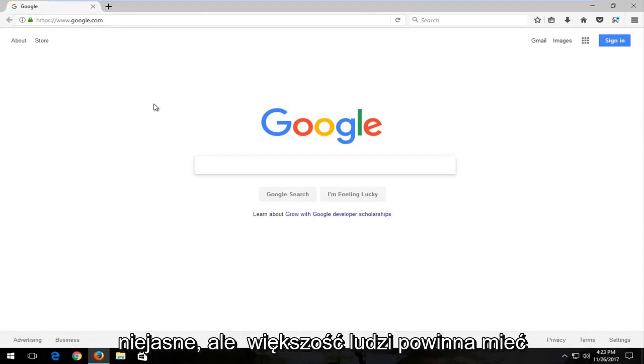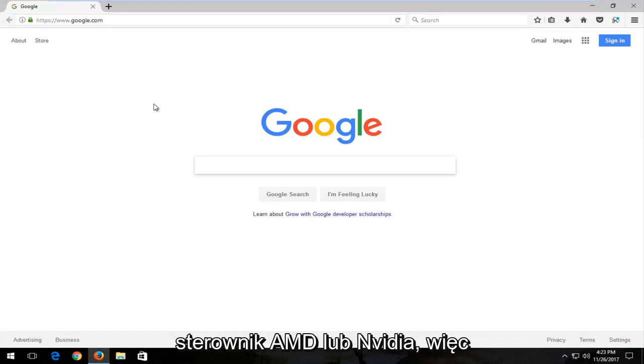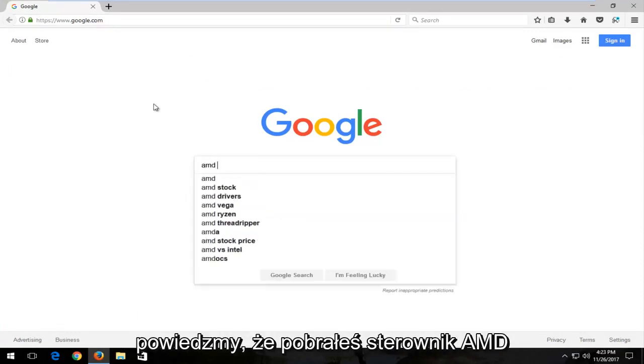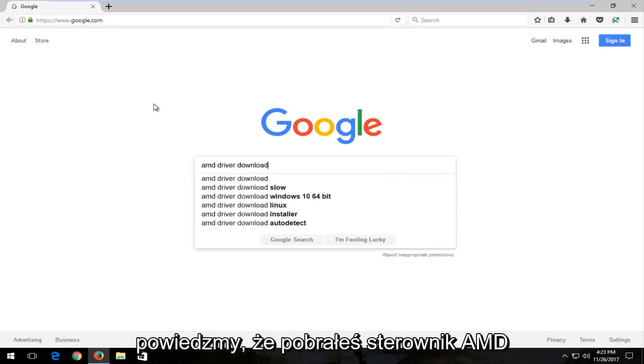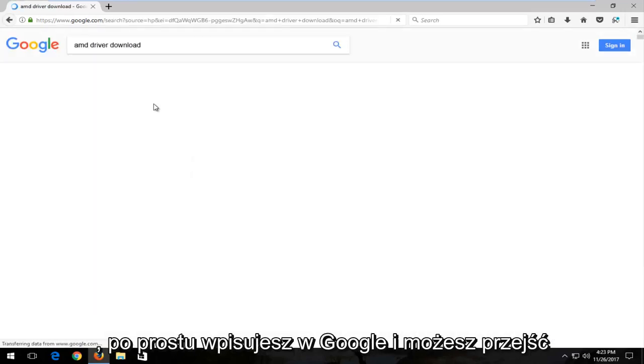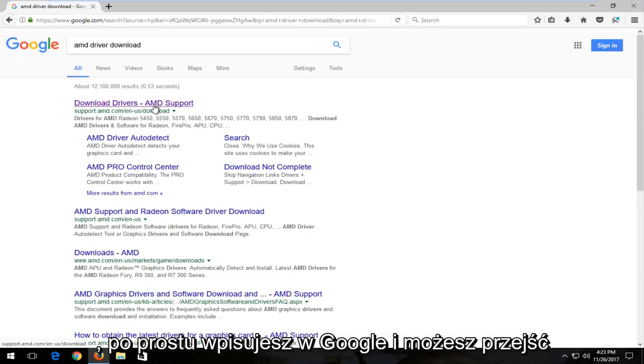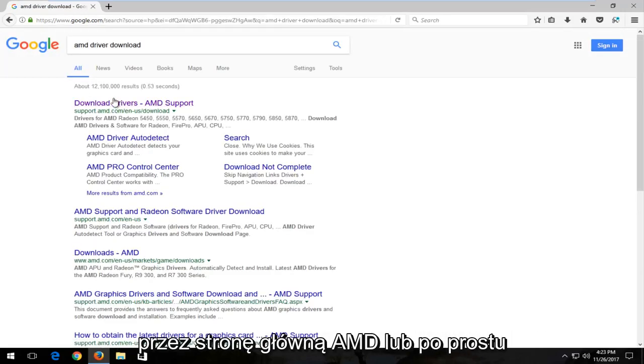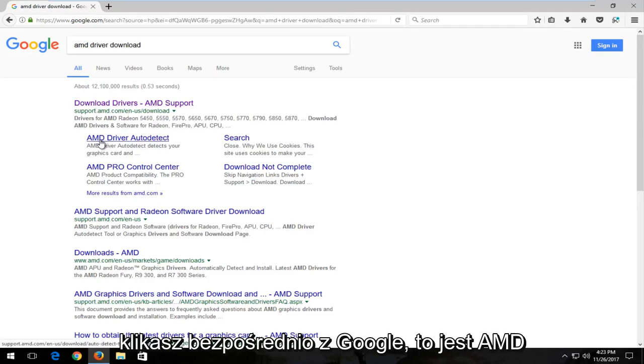So for example, let's say you had an AMD driver download. You can just type into Google and you can go through the main page of AMD or you can just click right from Google. It says AMD driver auto detect and then just follow the on screen prompts.